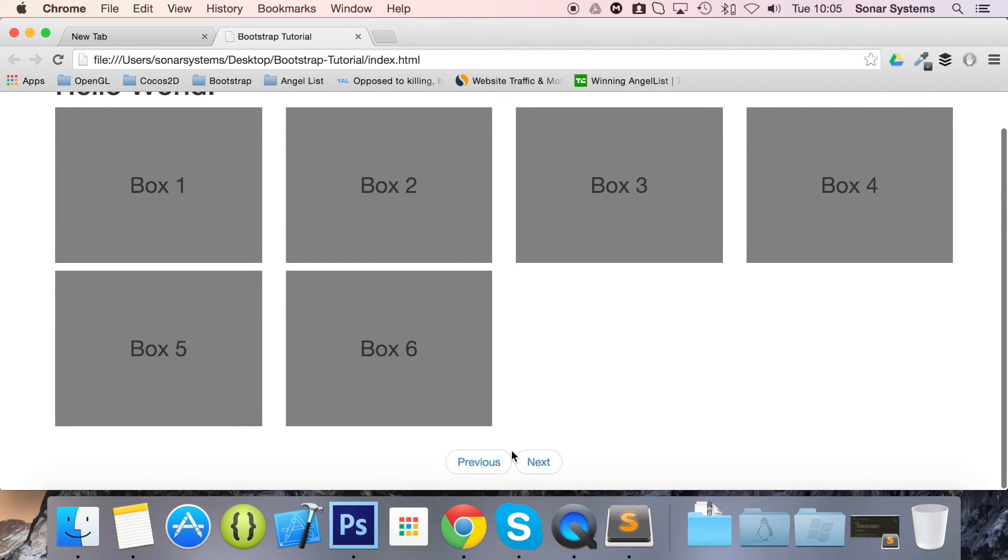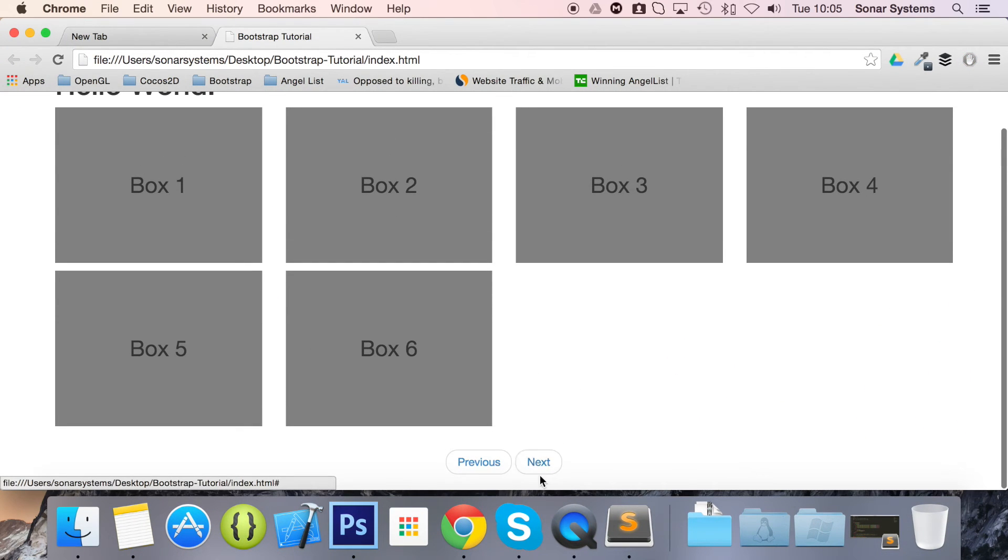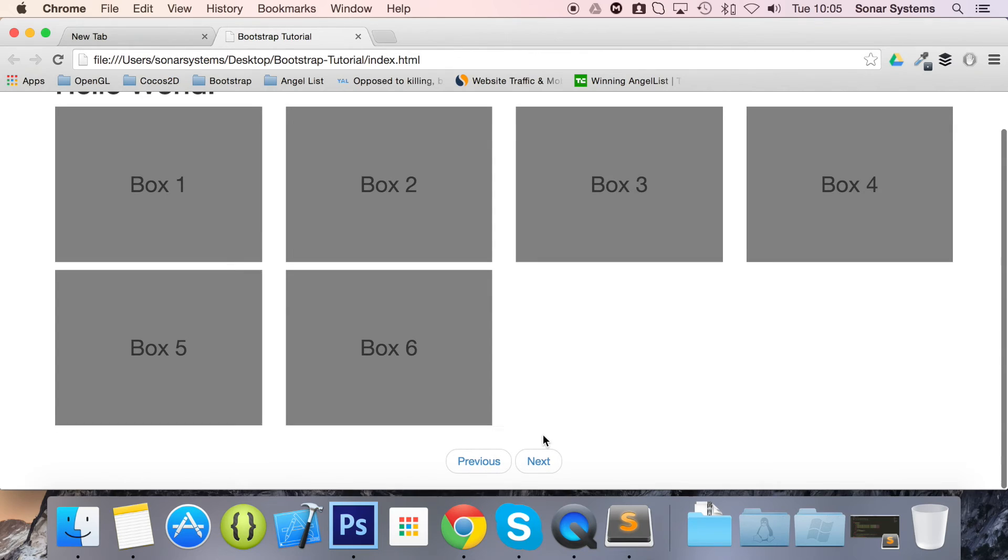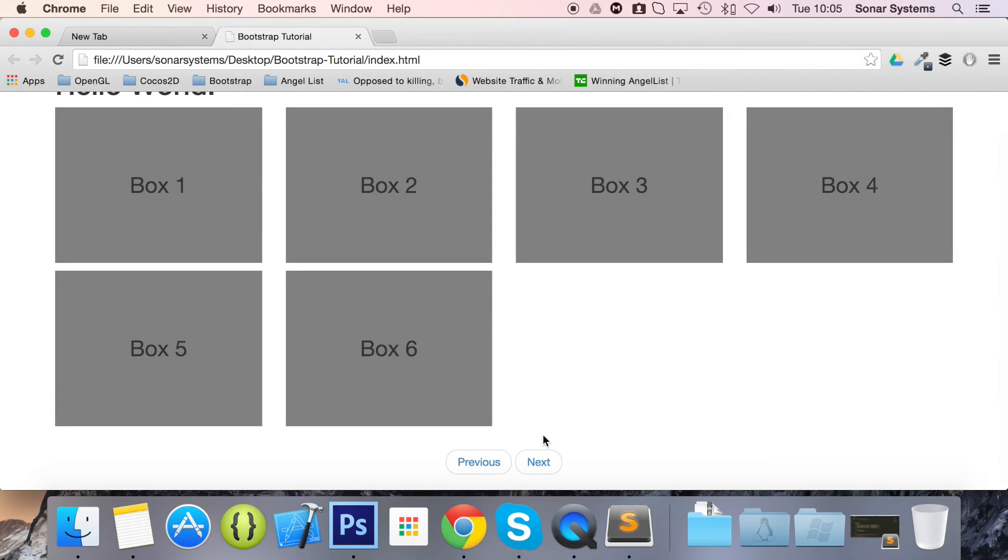Scroll down. There we go. We have previous and next buttons. It's really that simple.